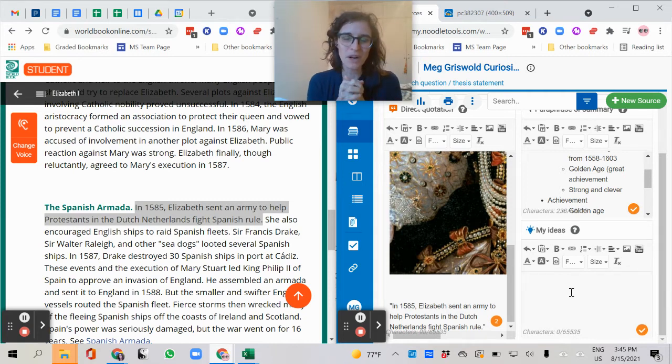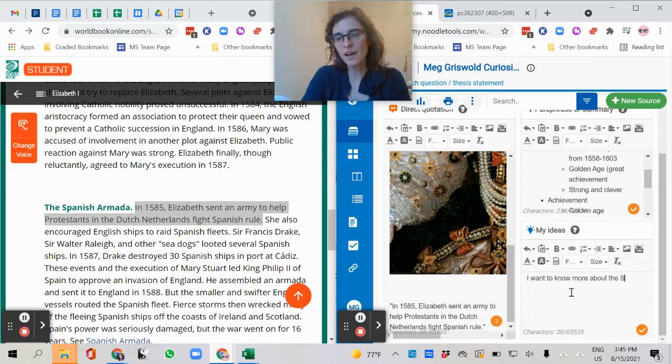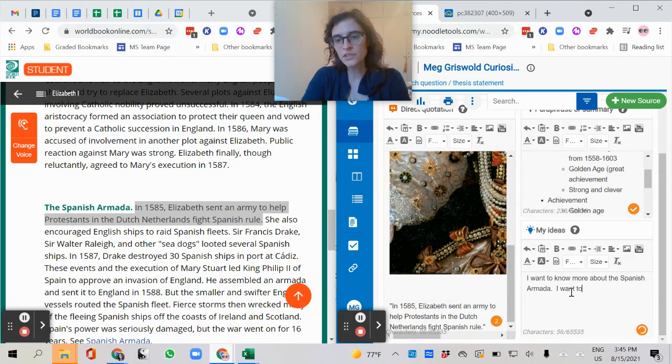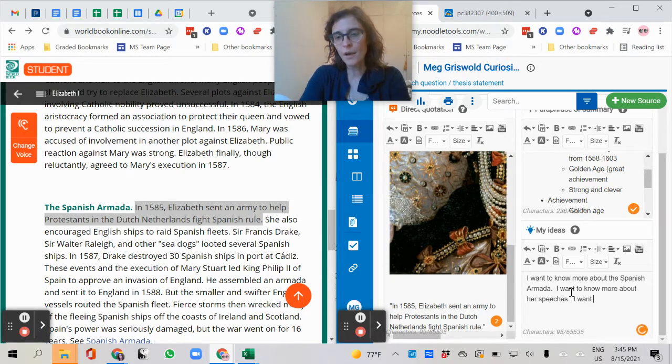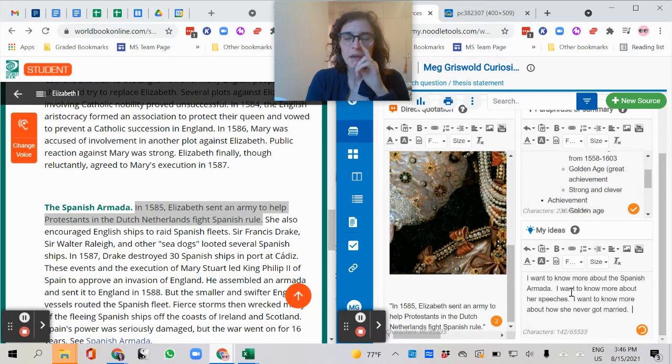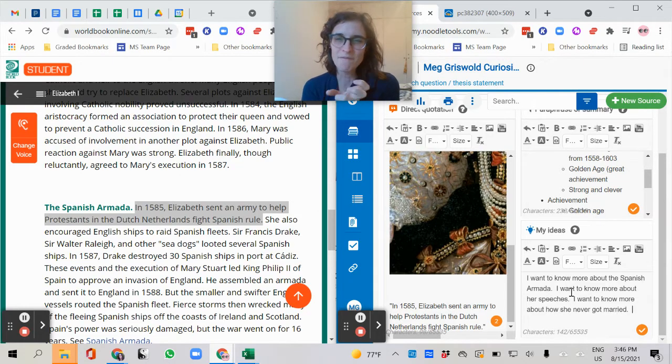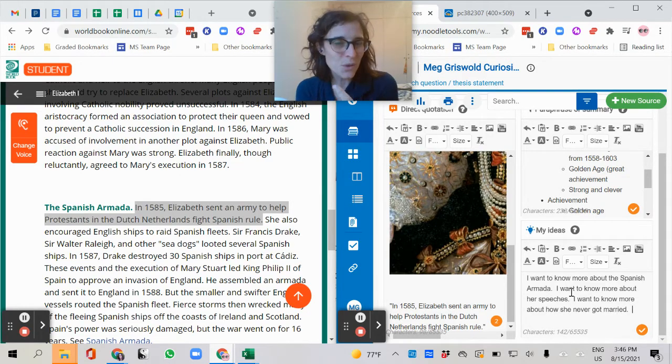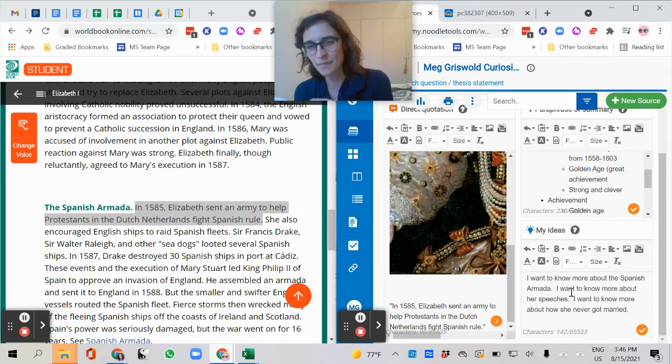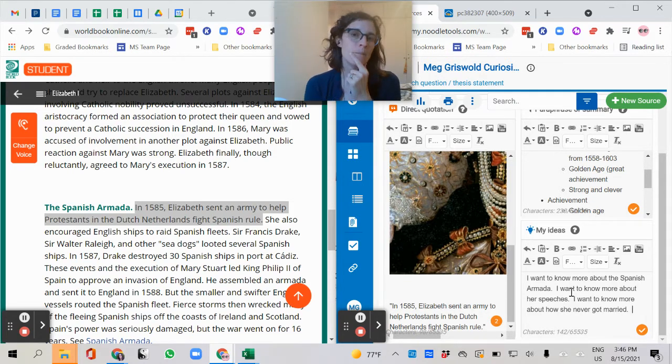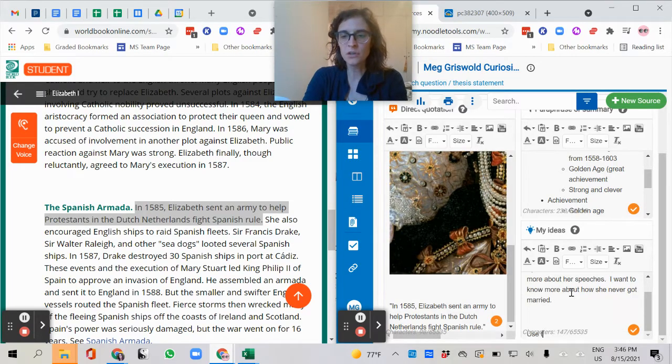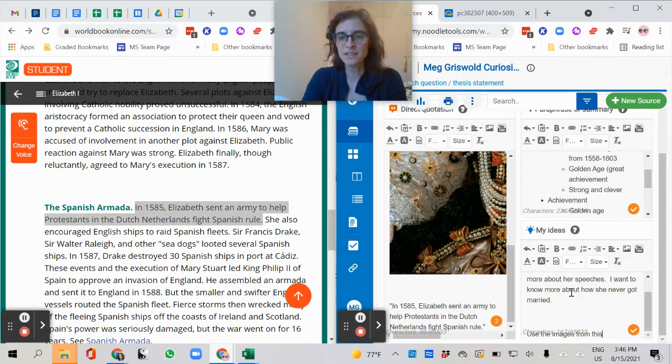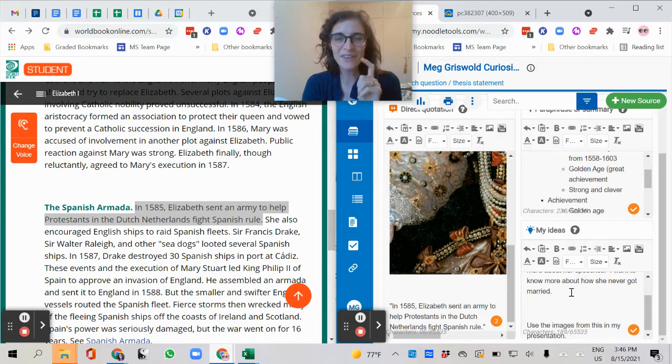Now at the end of the article, I'm going to ask myself, what more do I want to know? So I want to know more about the Spanish Armada. I want to know more about her speeches. I want to know more about how she never got married because this is going to help me think what's the next source I want to find. What's the information that I want to dig around for? Because in my next source, I may not write down her birthday again. I may not write down things I've already written down. I want to add something to it, but I want to remember from this source, what did I want to say more? Or maybe I have other ideas like, use the images from this in my presentation, like just a note to remind myself.